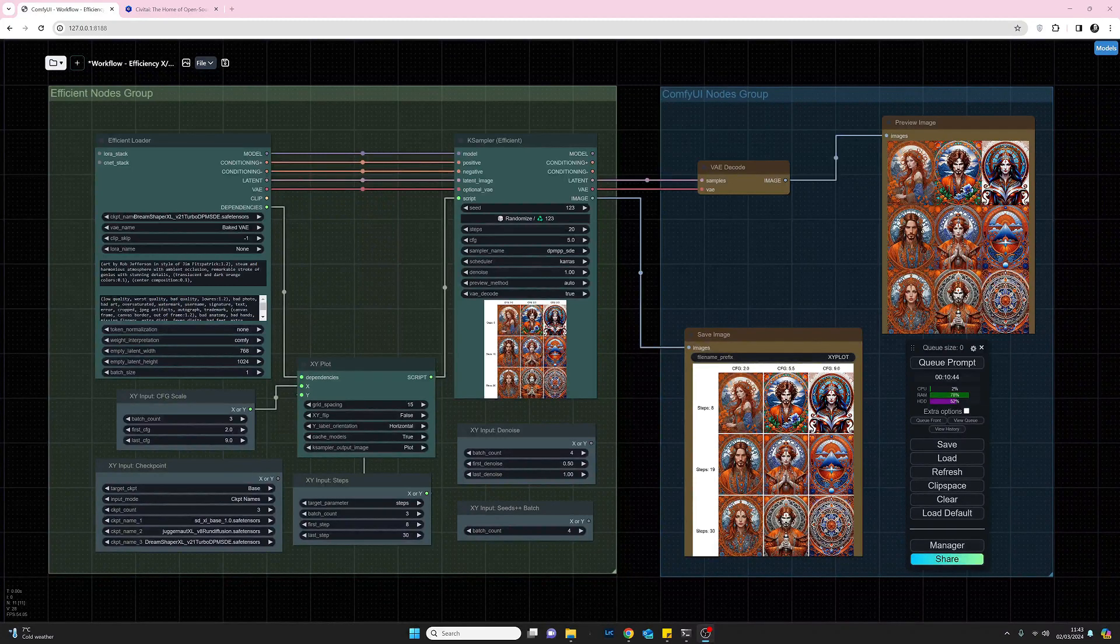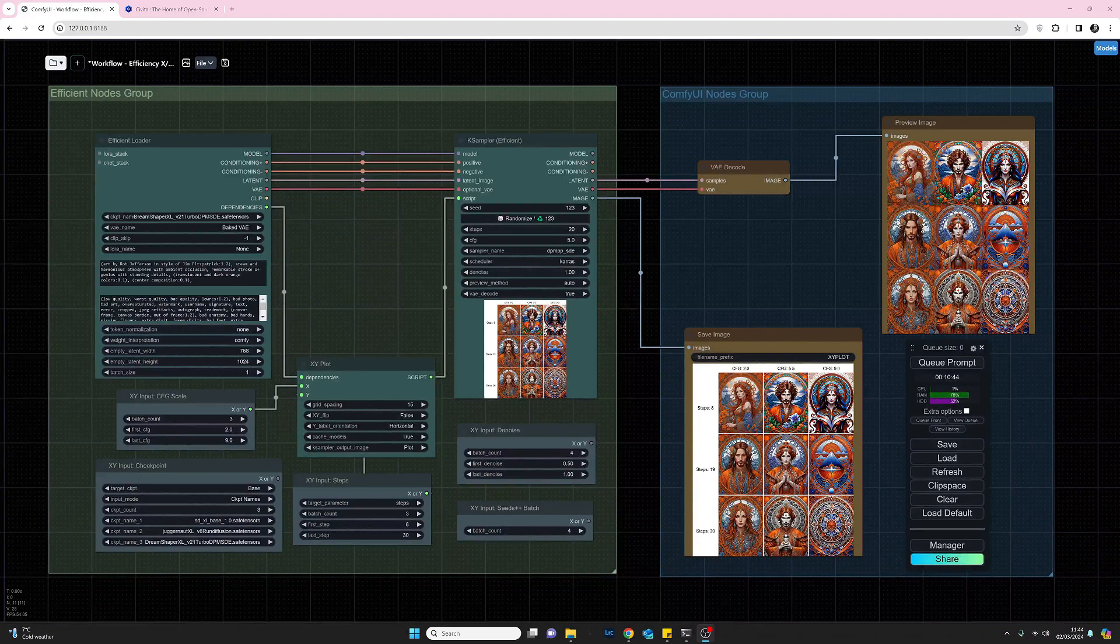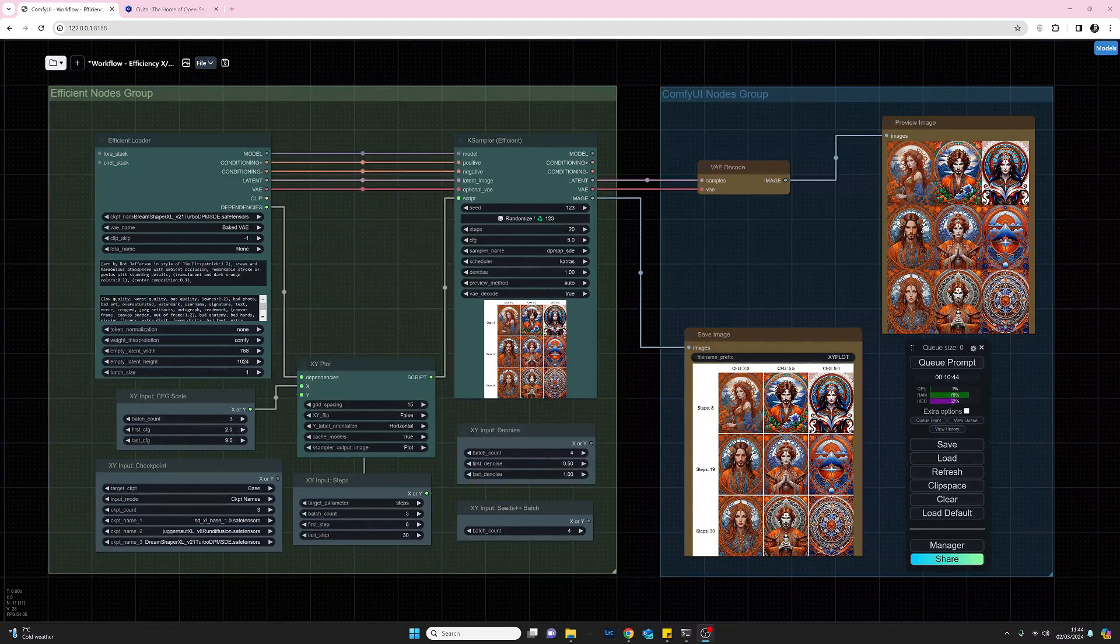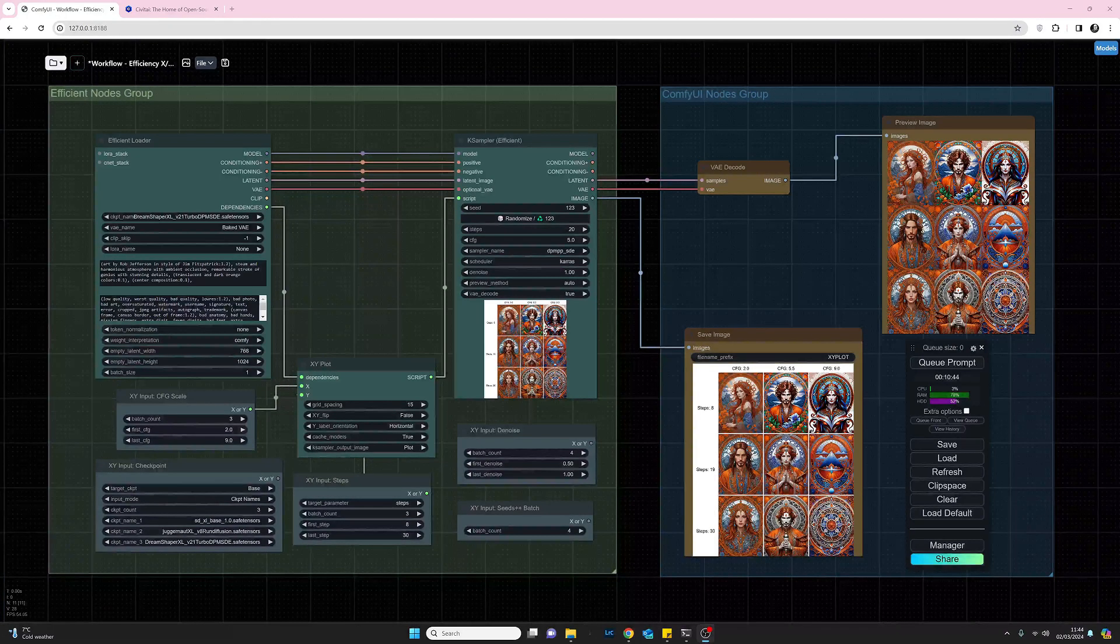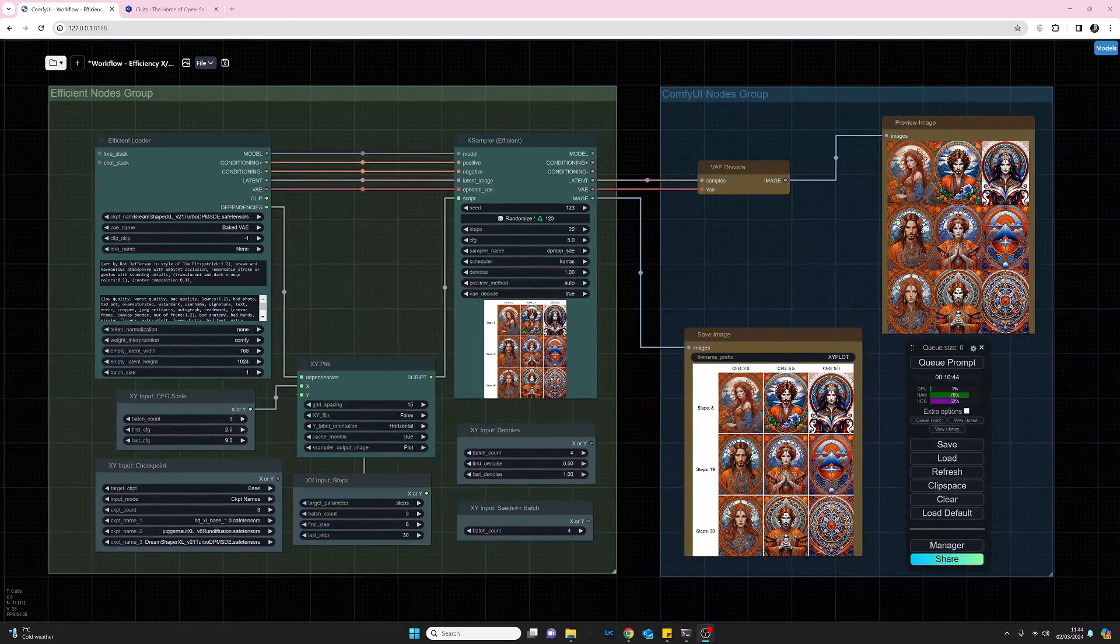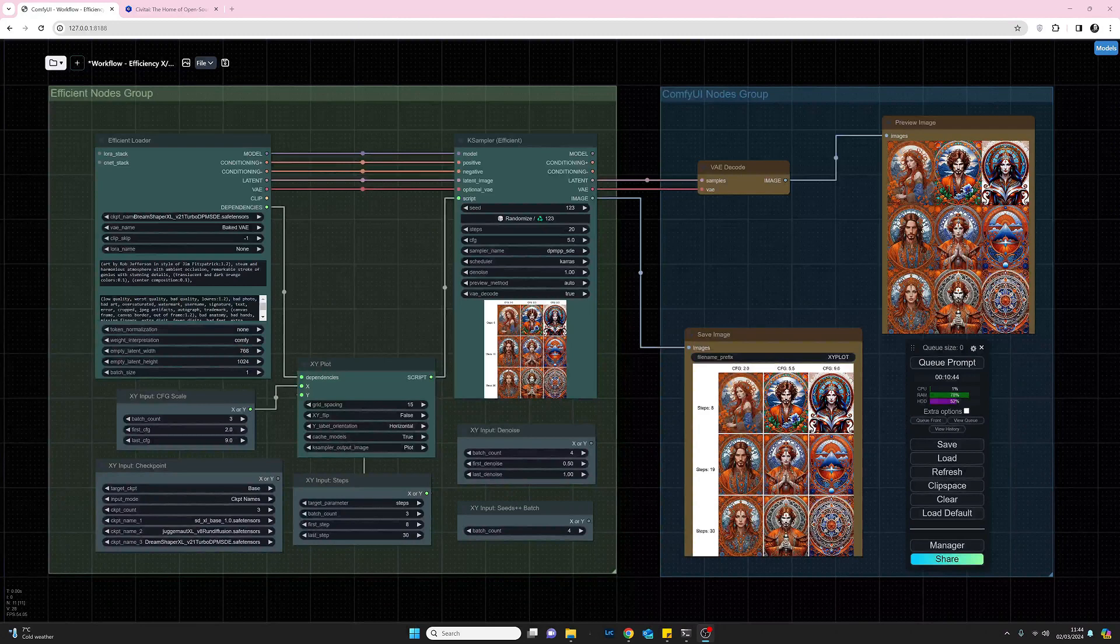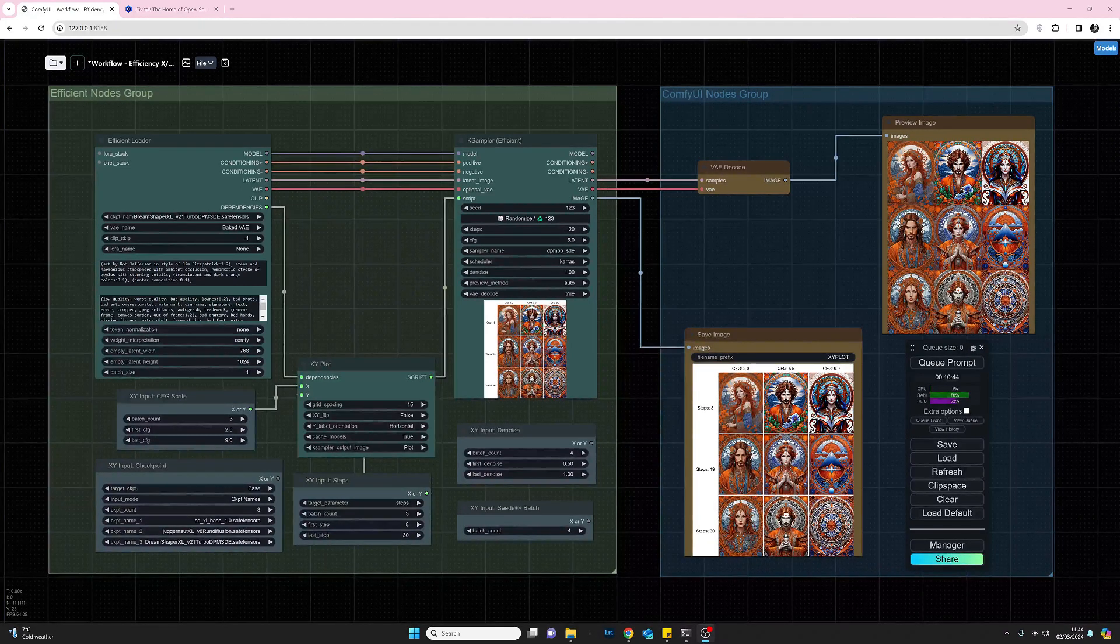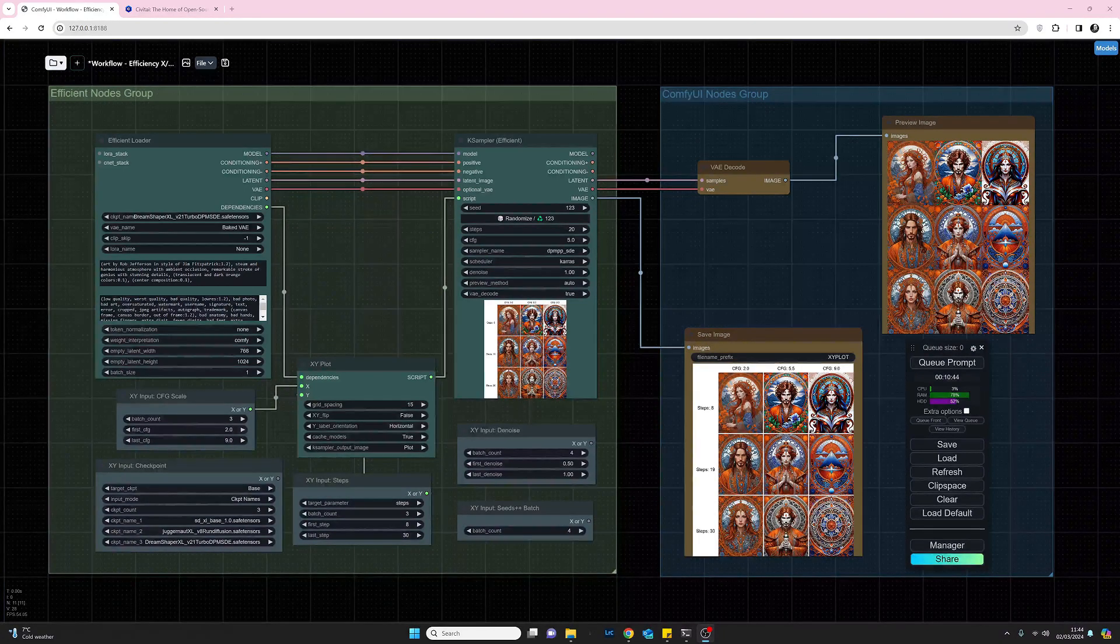So to get started, what are efficiency nodes? Well, efficiency nodes are a very useful and popular collection of nodes that aim to combine several nodes into one, giving us a lot more space on our workflows. These nodes are very intuitive and this is a very good set to add to your collection.